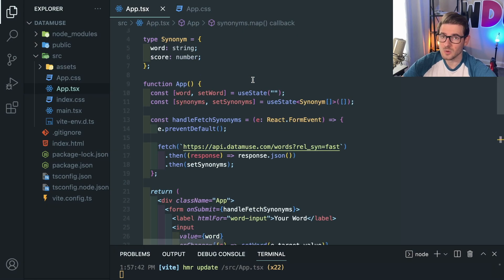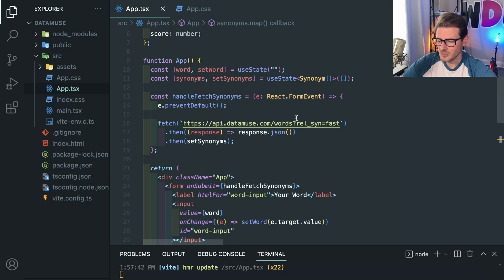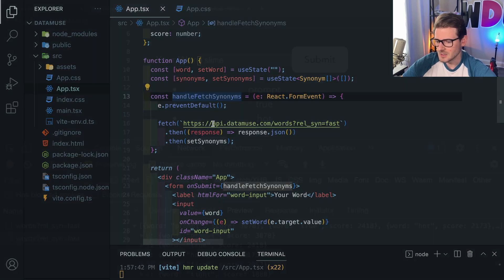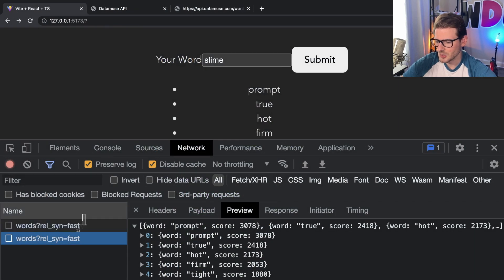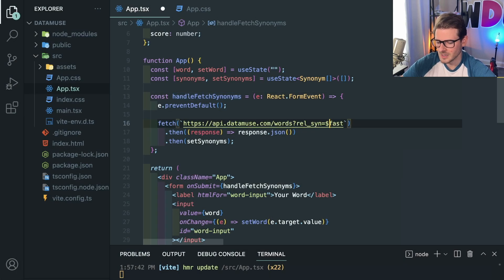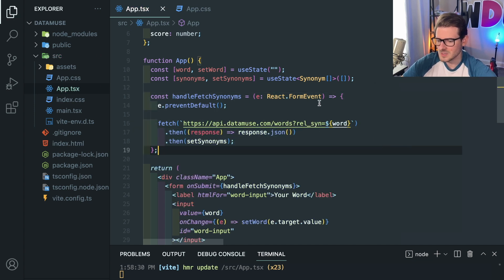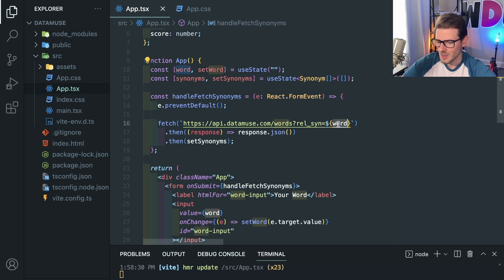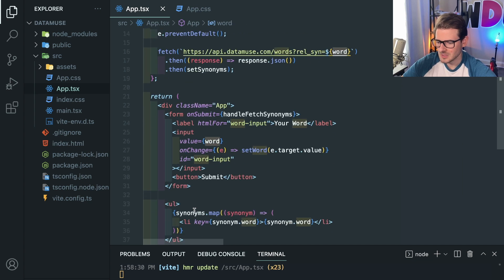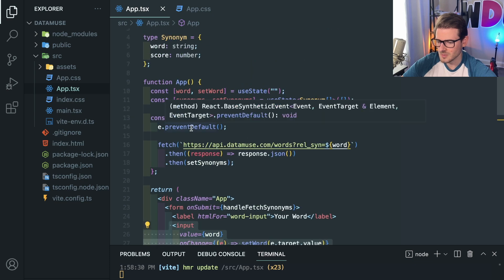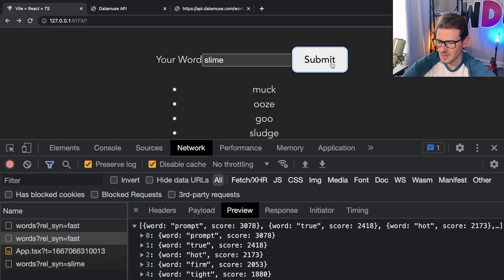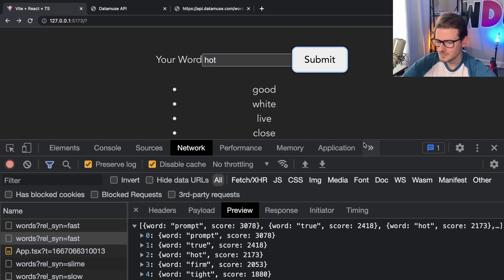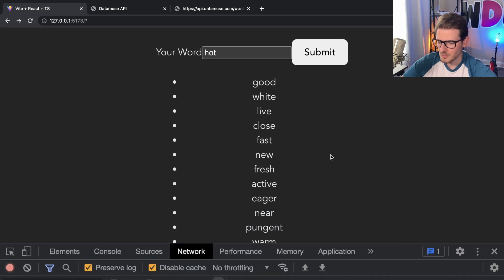One thing I completely forgot to do — I'm doing the exact same request with 'fast' hardcoded. Although I'm typing in different words, I forgot to overwrite the variable. This is what we need to do: we need to interpolate the word from state into the fetch URL using a template literal, so that every time I submit it takes the real word. Now if I click submit it returns different things — slow, hot — okay, that's all working pretty well.